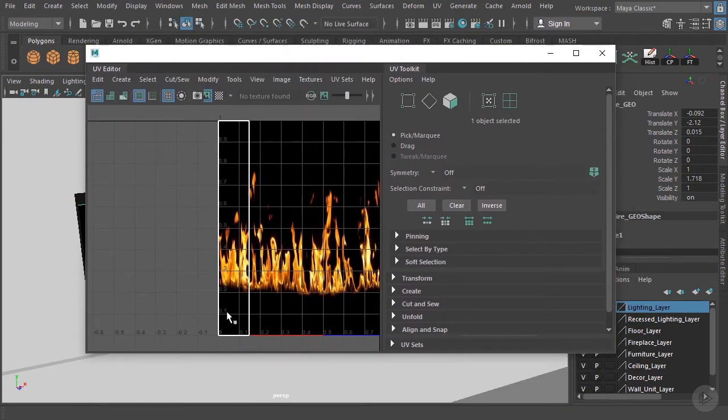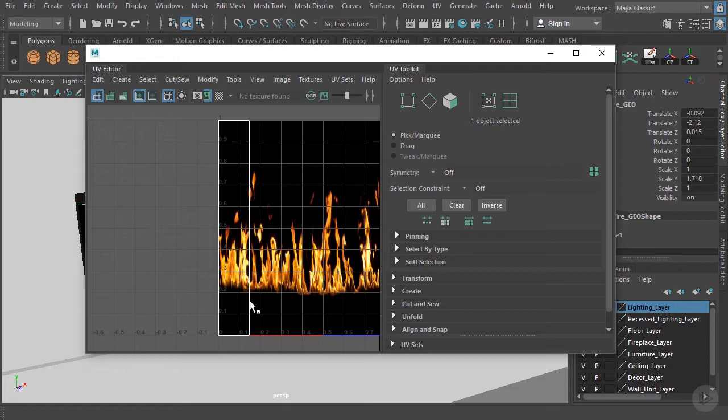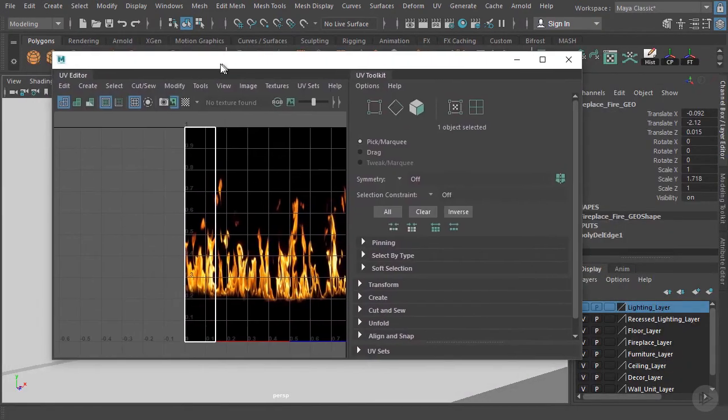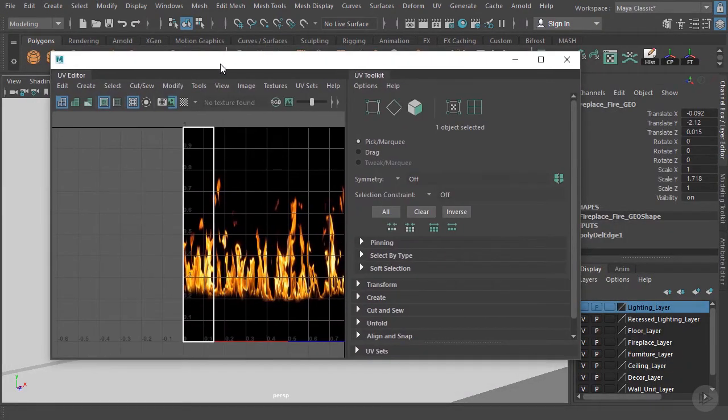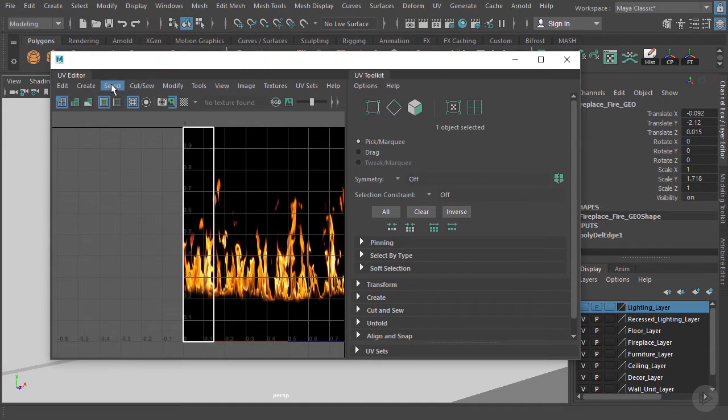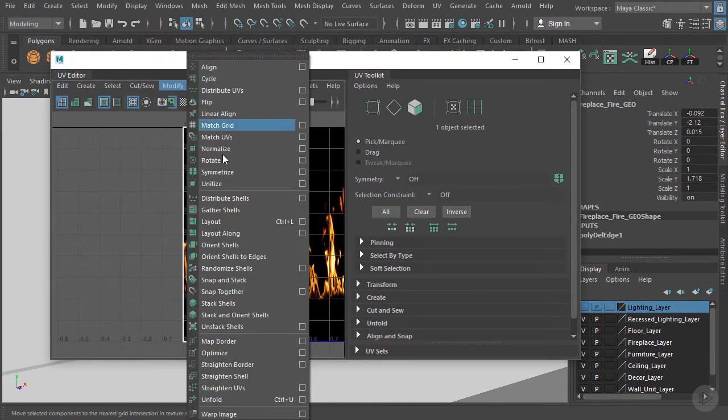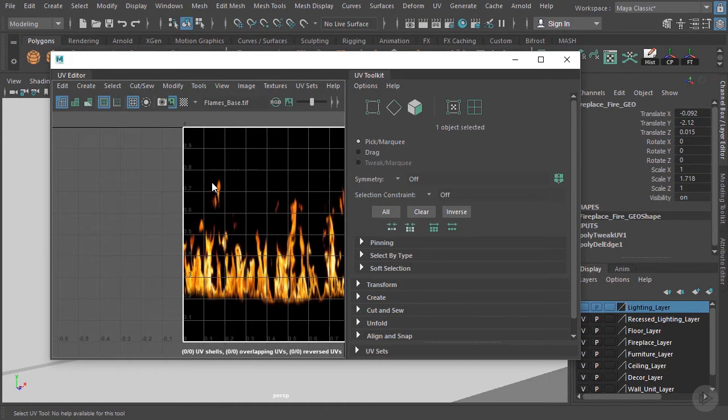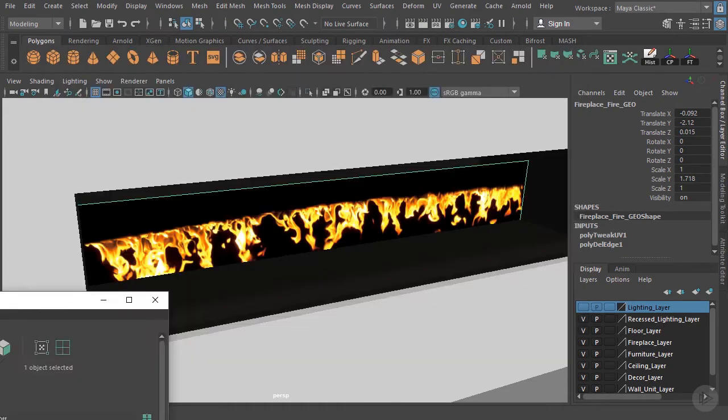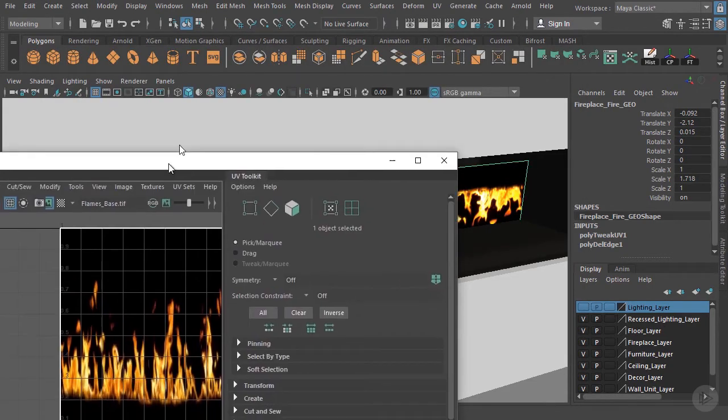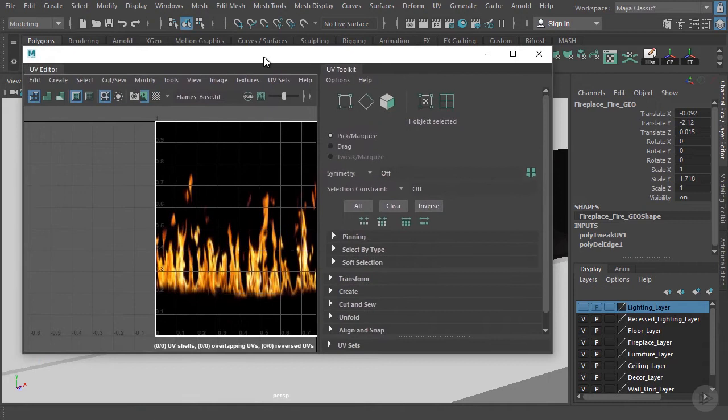So what we can do right now, the UVs are just in this rectangle shape. So it's the shape of our plane. But we can go ahead and go to modify and let's unitize that. So now our flames are all the way across our image there. But we need to get them rotated around.